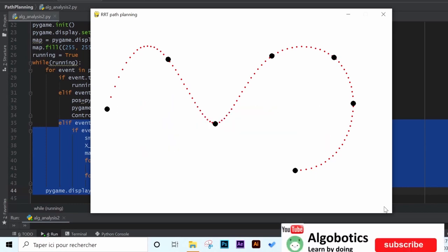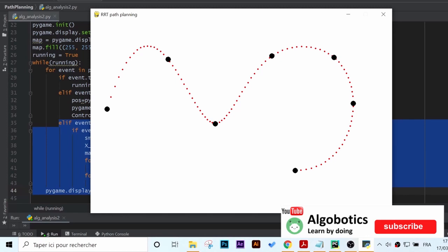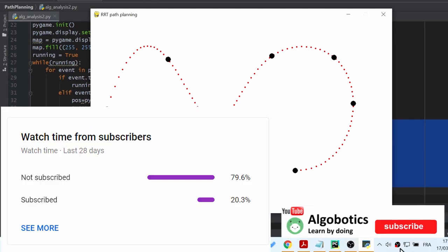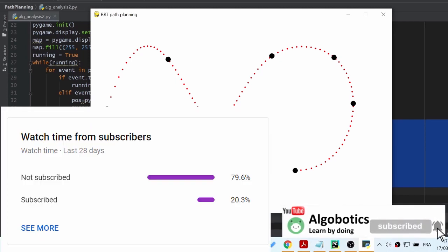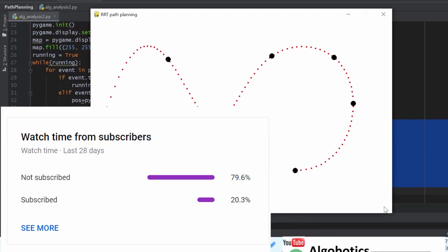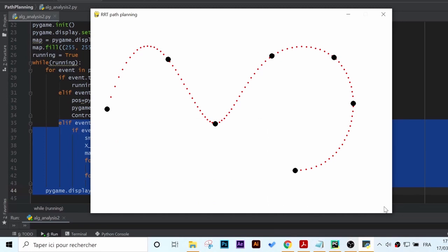However before we begin, make sure you are subscribed to the channel. It's absolutely free and you can always change your mind. Now that being said, let's begin.